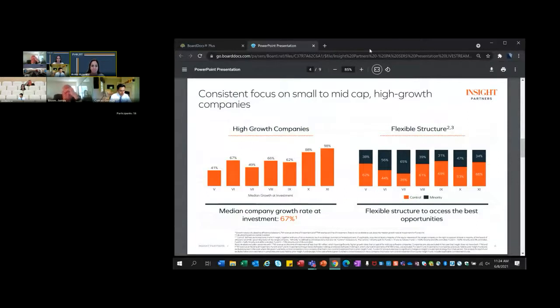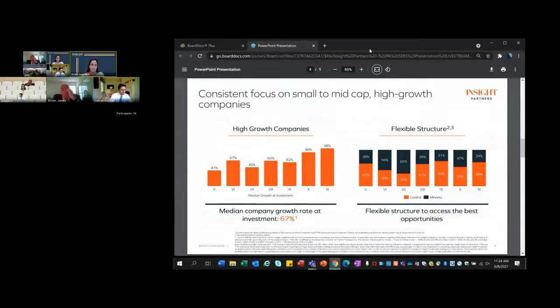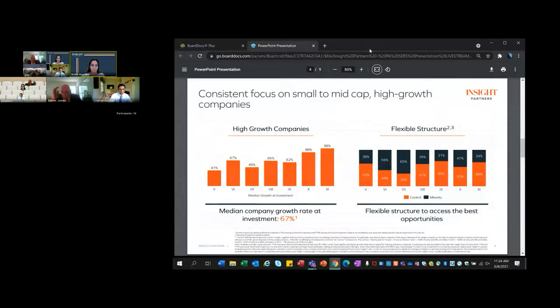If you look at the median growth rate at investment, it's actually increased over time as software companies continue to capture a larger and larger share of the economy and take advantage of all the growth opportunities. We focus on both minority and majority transactions. Our flexibility has actually enabled us to take advantage of the best opportunities. The mix between control and minority investments has varied a little bit through the years. But ultimately, we find that that enables us to build really great relationships with founders. Founders appreciate that when we're getting to know them and their business, we're less focused about trying to force a certain transaction type or structure onto them.